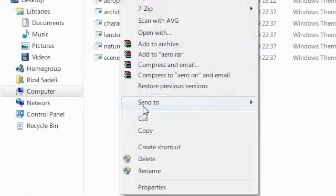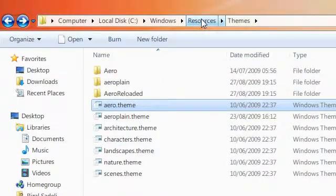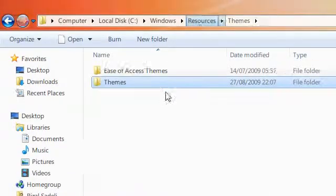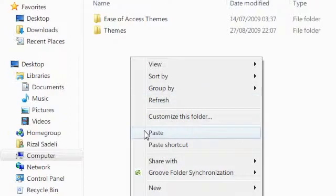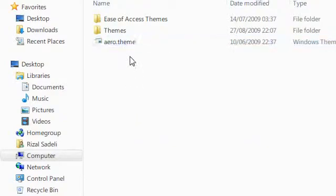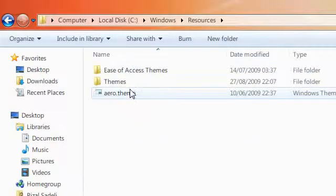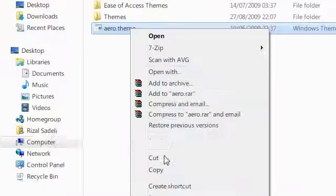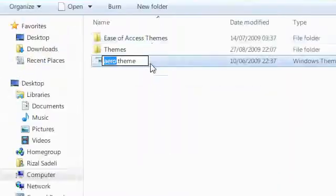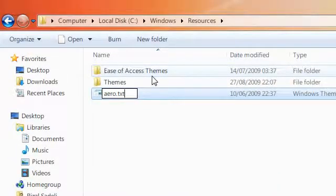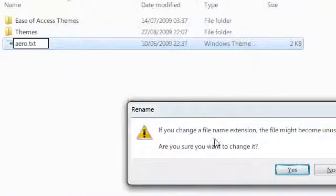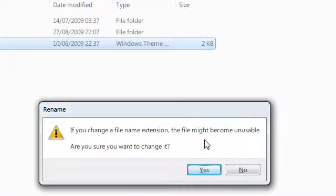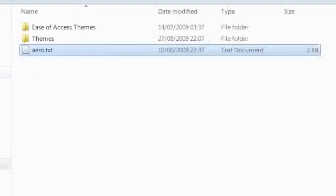So I'm just going to copy this, go to my resources folder for temporary use, and I'm going to rename this into a text file. Okay, so it says if you change the file name, the file might become unusable. I'm sure you want to change it.